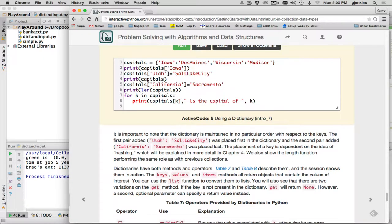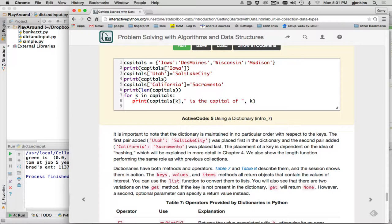They show a couple examples that the length function works on it. So you give the dictionary to length, and it returns how many key value pairs are in. And this is a little foreshadow of control structures. This actually runs through all the keys in capitals in a loop. So this is what a for loop looks like, but we'll cover that in another chapter.